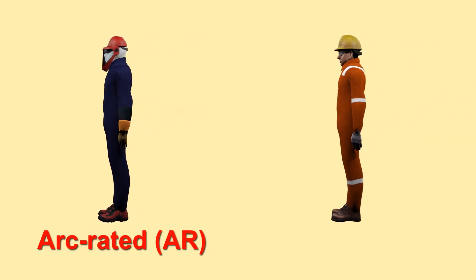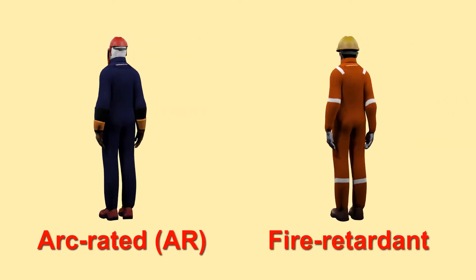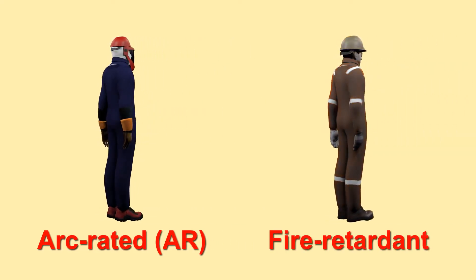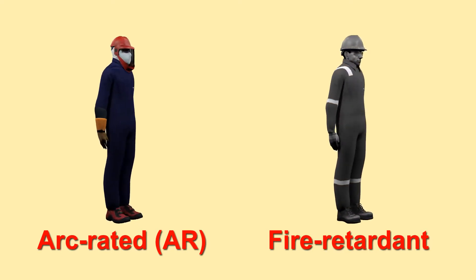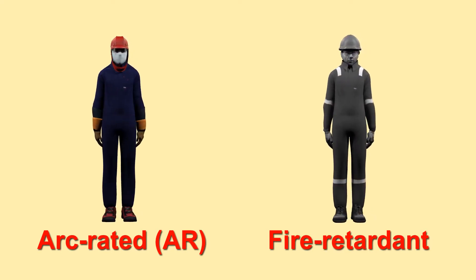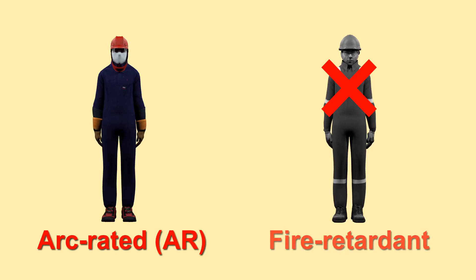AR PPE should not be confused with standard fire retardant PPE, which may not provide adequate personal protection in the event of an arc flash.